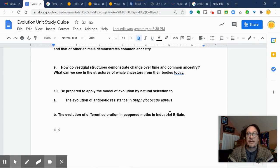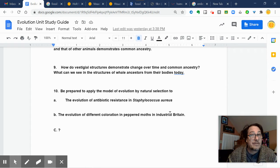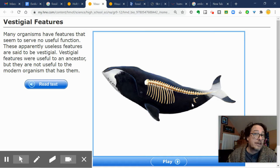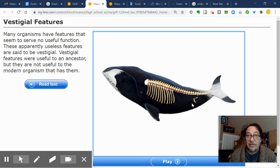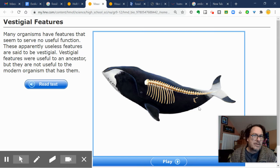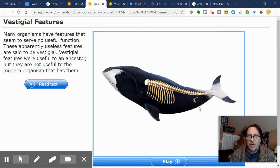Vestigial structures are another thing we studied from section 10.4, evidence for evolution. A vestige is a trace of something that's left over just a little bit. The vestigial structures we saw were whale pelvises, our own appendix — which is left over from when we used to use it — and a bit of a tailbone left from when our primate ancestors had tails. The whale has a leftover pelvis from when it used to be a land-walking animal. It's a vestige because the trait itself isn't selected for anymore.